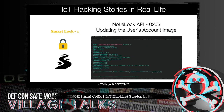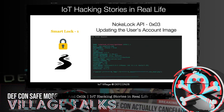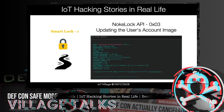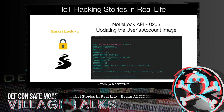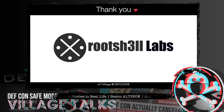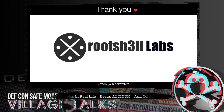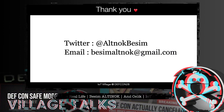Finally, we also found that other users' profile information can be updated without authorization in the lock API — an IDOR vulnerability. Thanks to Virtual Labs for their support, and thank you for listening.